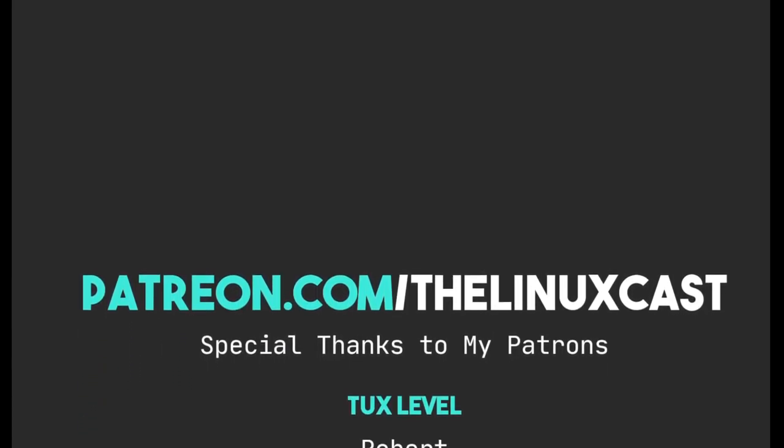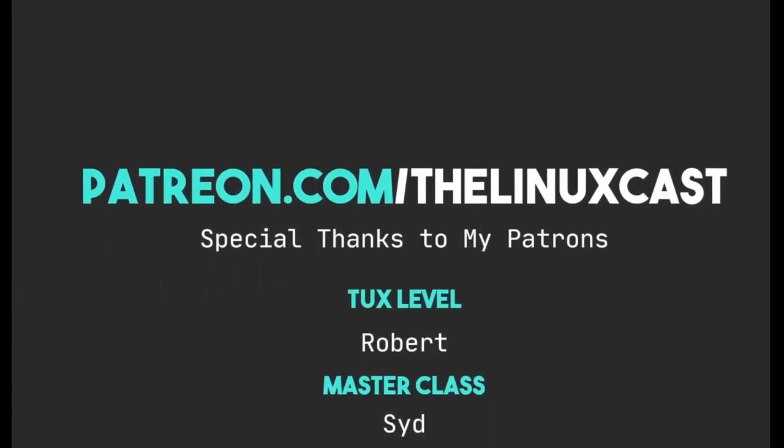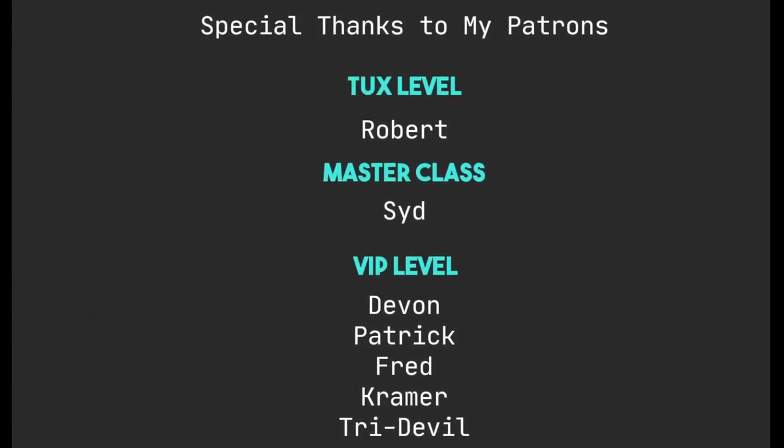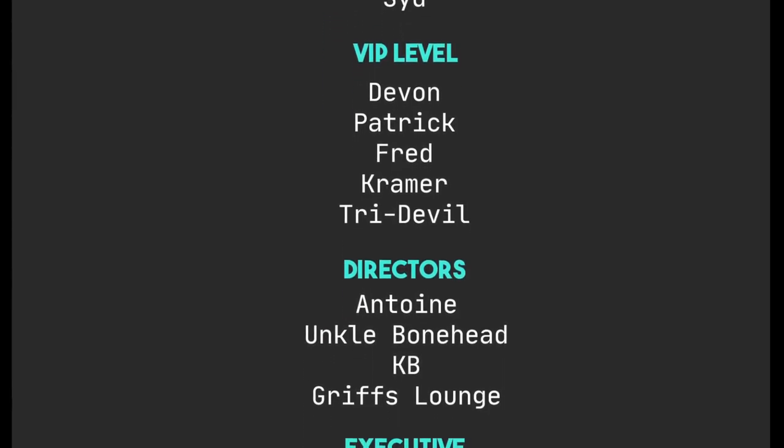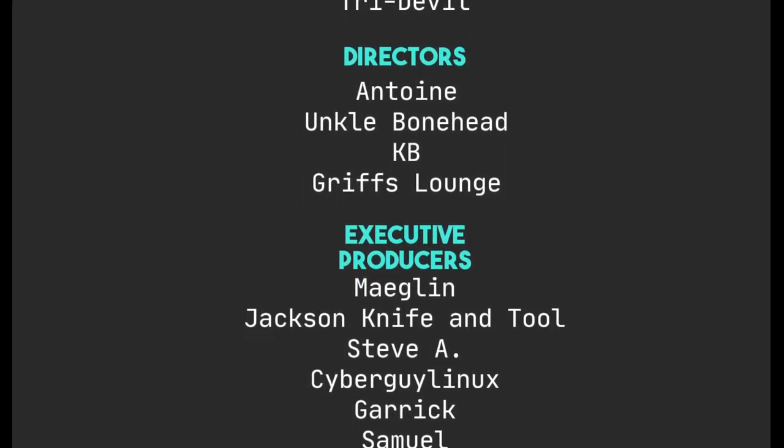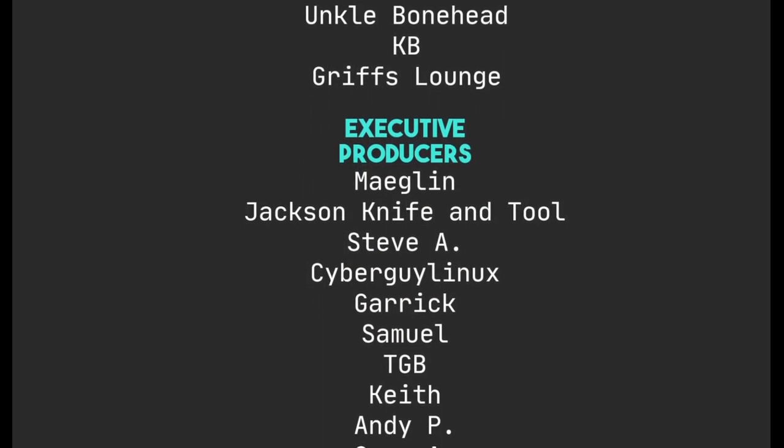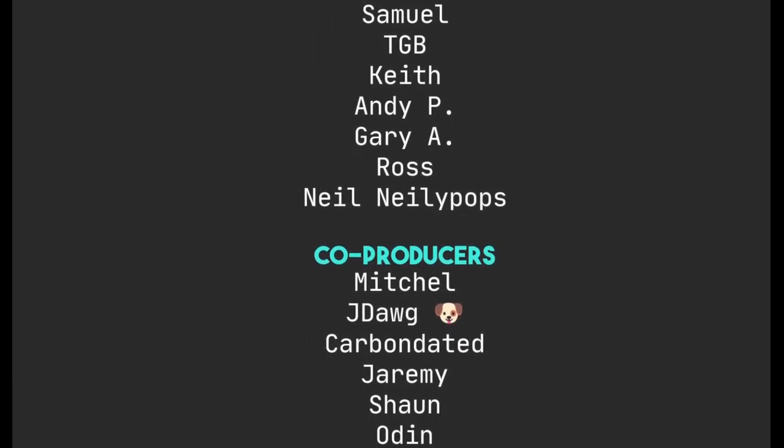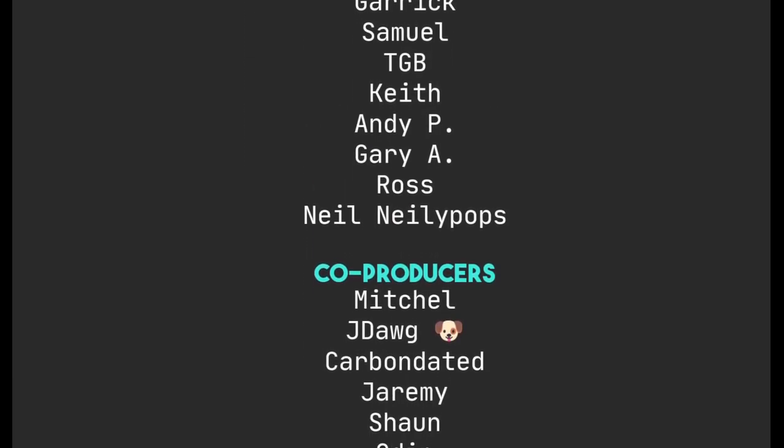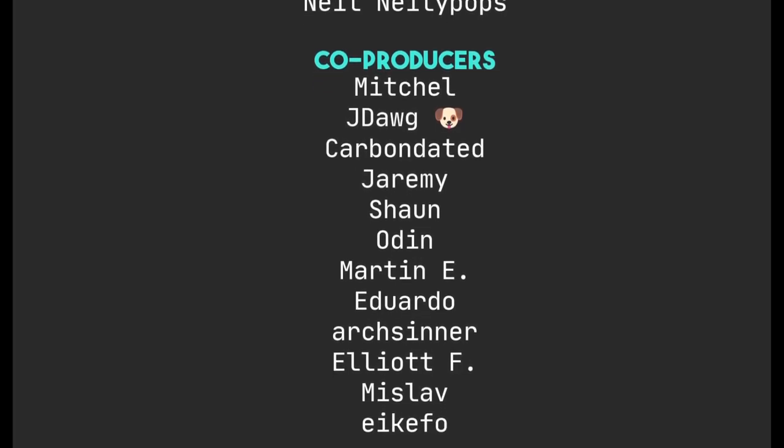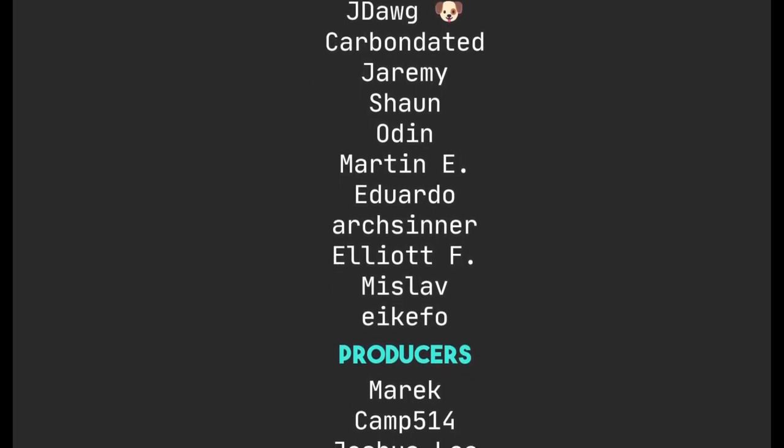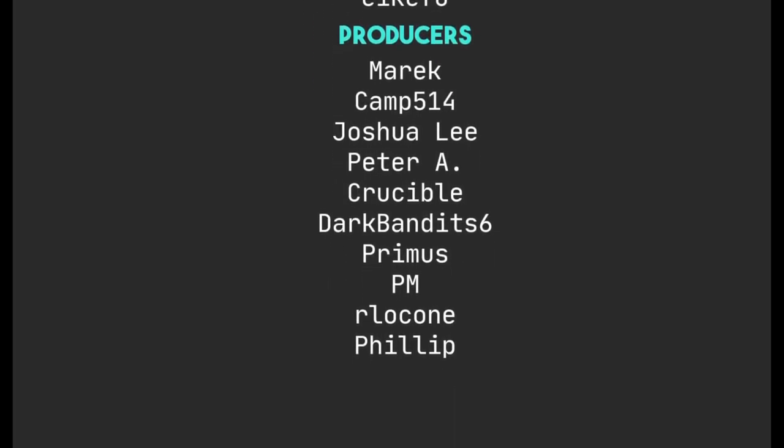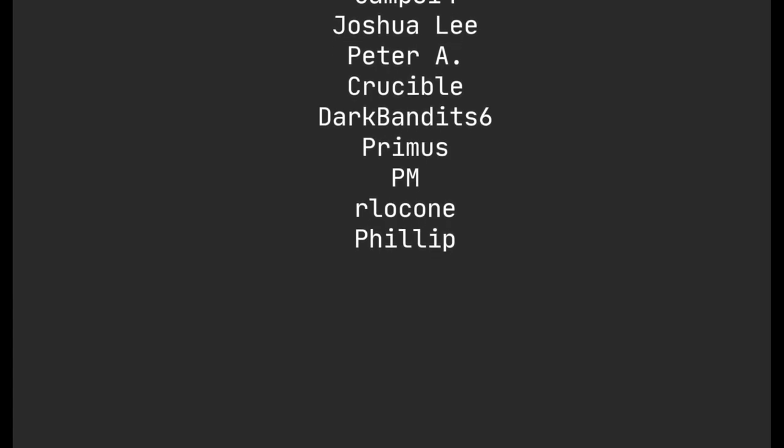So, if that's something that interests you, definitely give this a download and give it a try. You can also follow me on Twitter at TheLinuxCast. You can follow me on Mastodon or any of my other social media networks. You can find those links in the video description. You can support me on Patreon like Uncle Bonehead does by supporting me at patreon.com slash TheLinuxCast. If you want to suggest a video, there are tiers that are available for you to suggest videos if you have ideas for those. Thanks to all of these fantastic people who support me on Patreon and YouTube. I really, truly do appreciate it. Thanks everybody for watching. I'll see you next time.